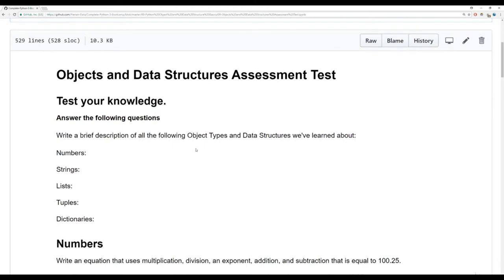The first question: I just want you to write a brief description of the following object types and data structures that we've learned about — numbers, strings, lists, tuples, and dictionaries. This is really just for you to quickly write down and make sure you understand the differences between a list and a dictionary, or the differences between a list and a tuple.